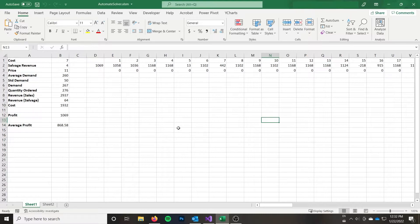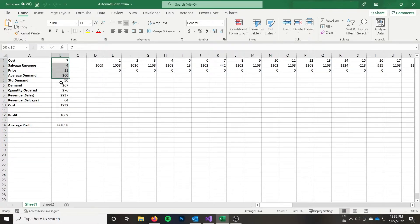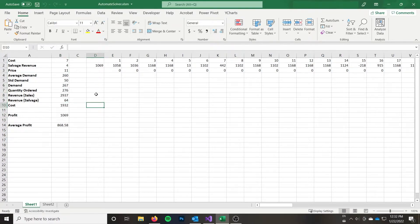So to start off, we're going to assume I've already got a problem set up here. This is not a Solver tutorial. So if you need help with Solver, I would recommend following a different tutorial and then coming back to this one to learn how to automate it with VBA.